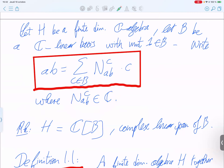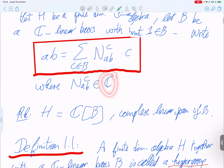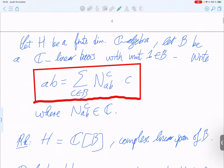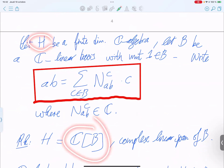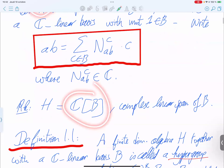There is a big difference from fusion rings: in a fusion ring the structure constants are non-negative integers, but here they are complex numbers, so it is much more general. This algebra is just the algebra generated by b.